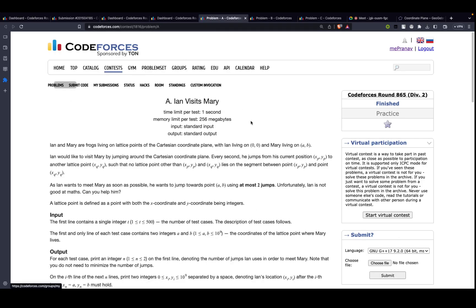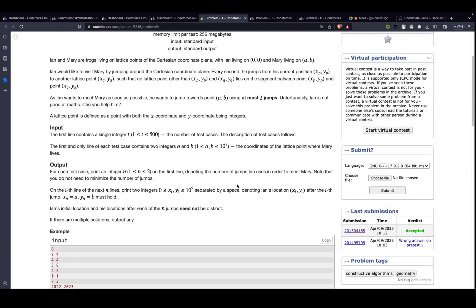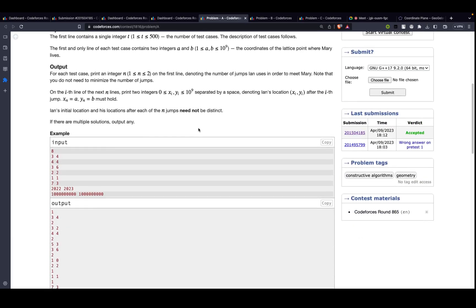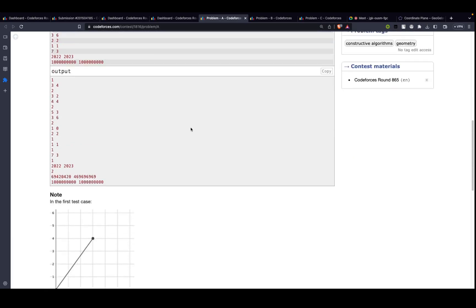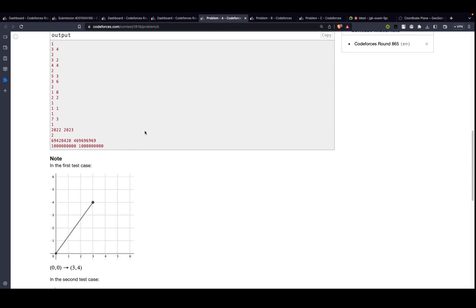So this is the very first problem. The description is a bit long but we will try to cover it faster. The problem is called 'Jan visits Mary.' Basically, you have to go from (0,0) to another coordinate (x, y), and whatever path you choose should not pass through another integer lattice point.